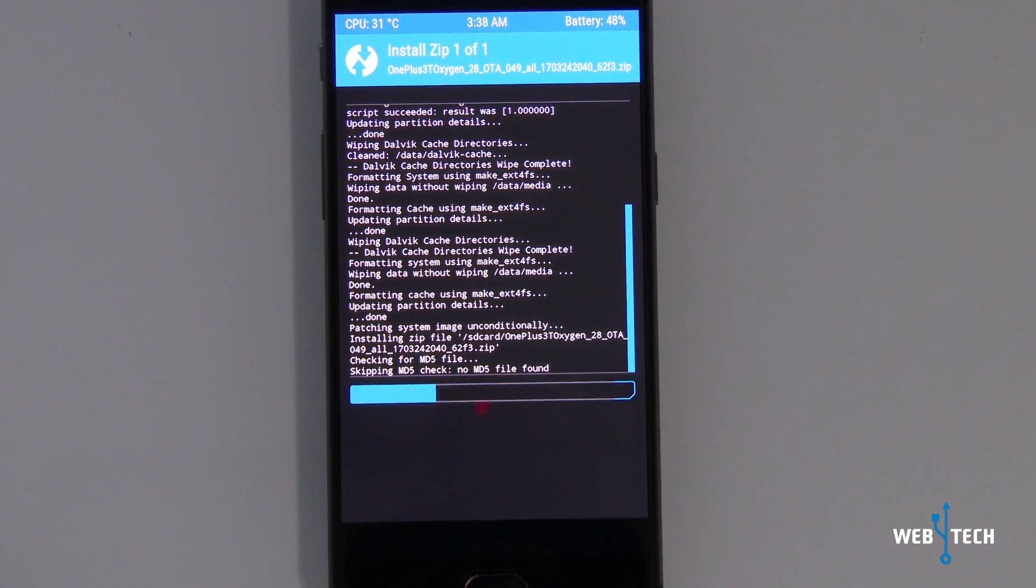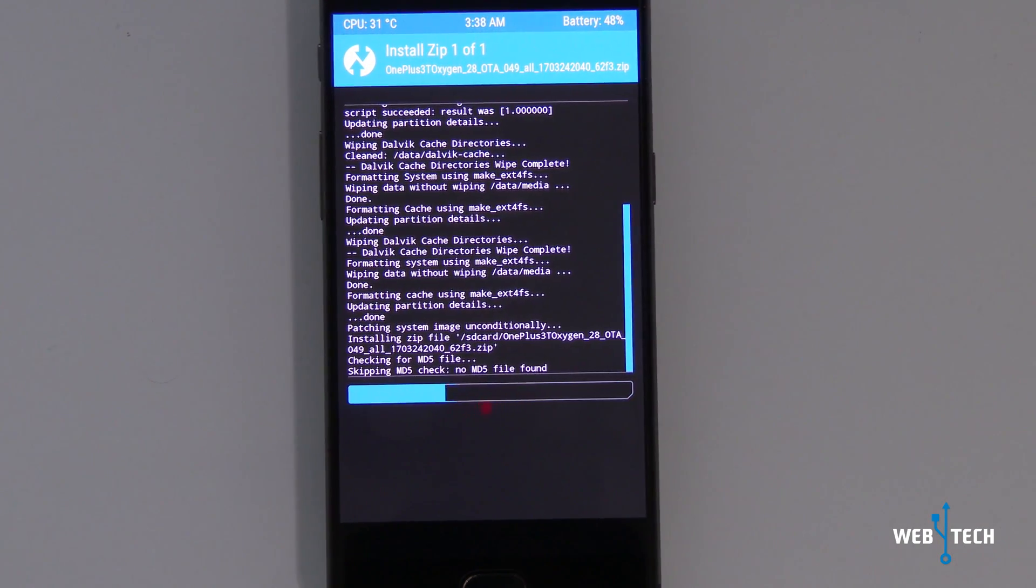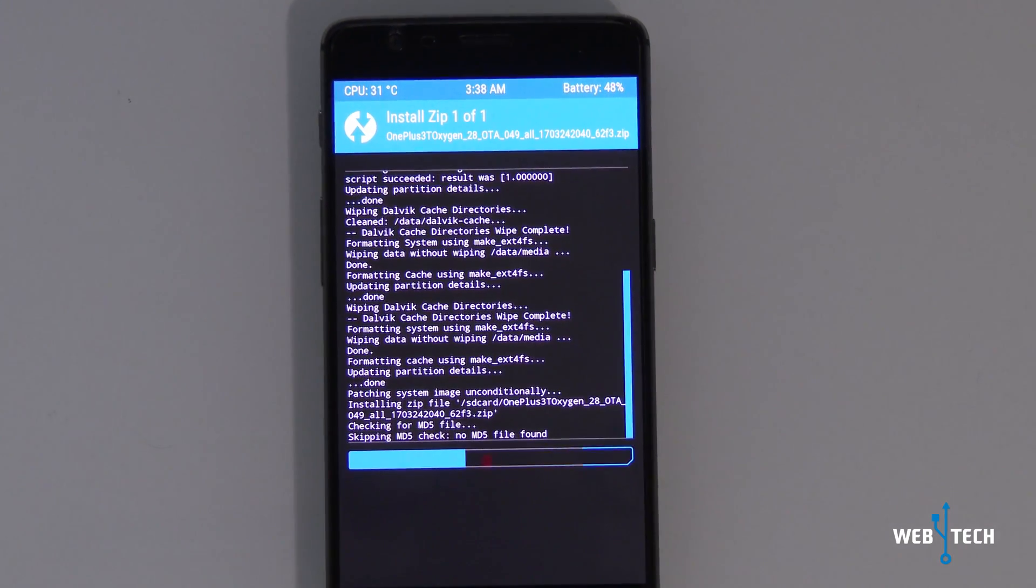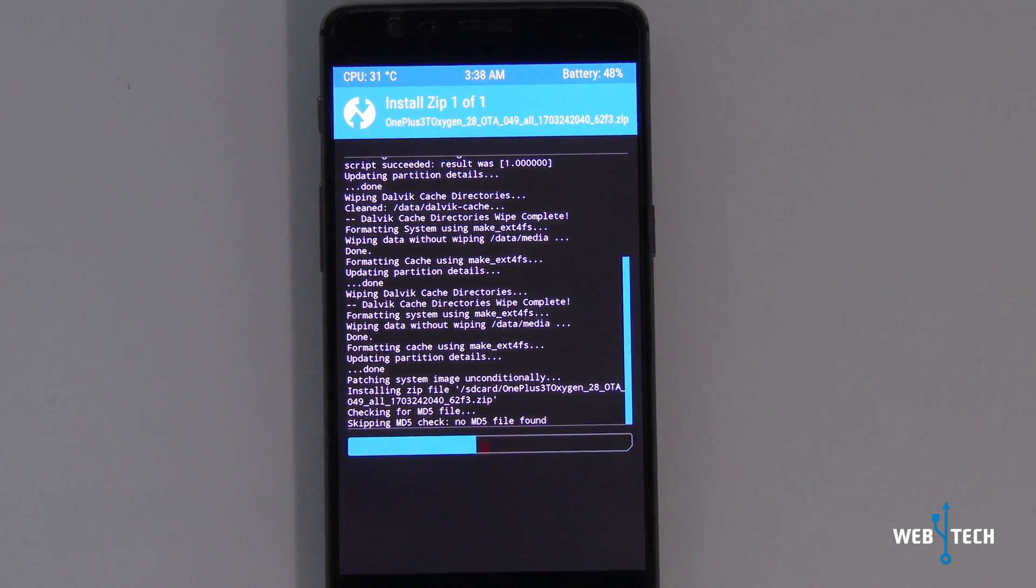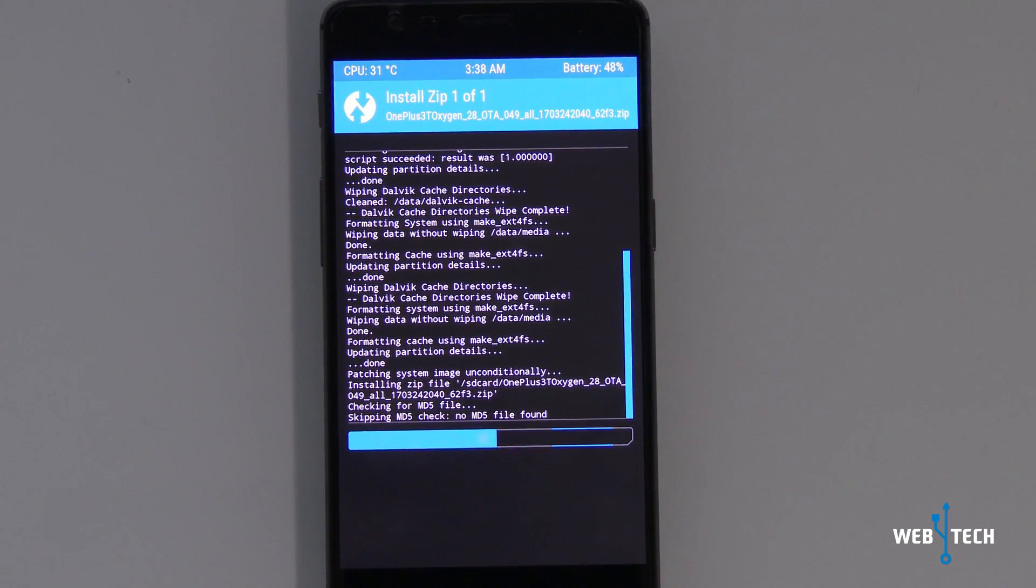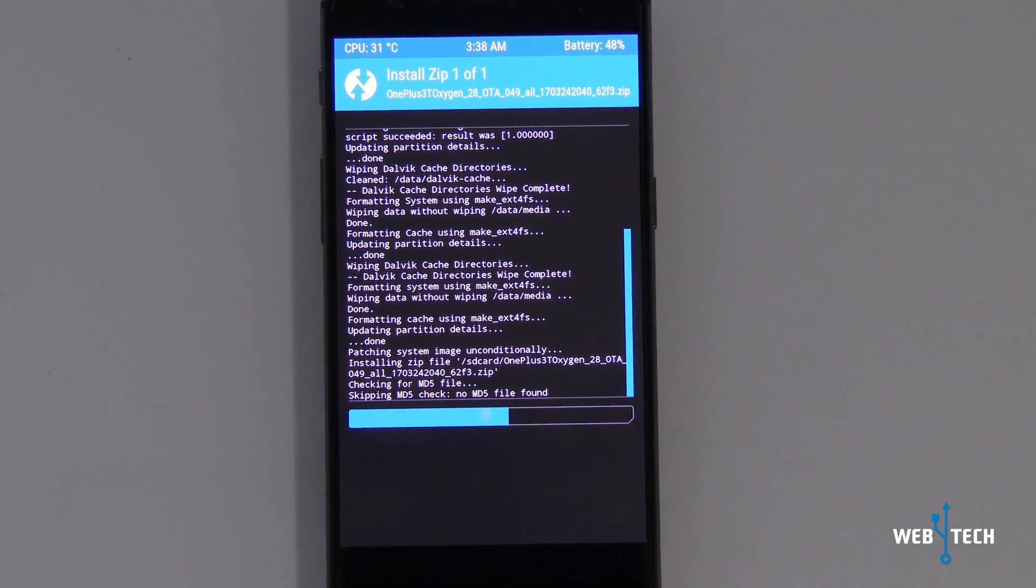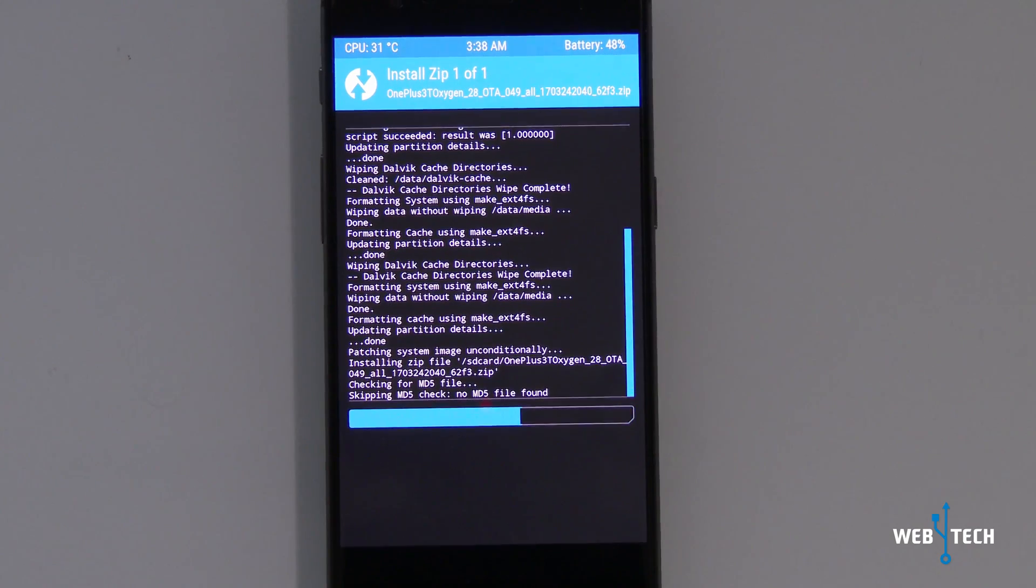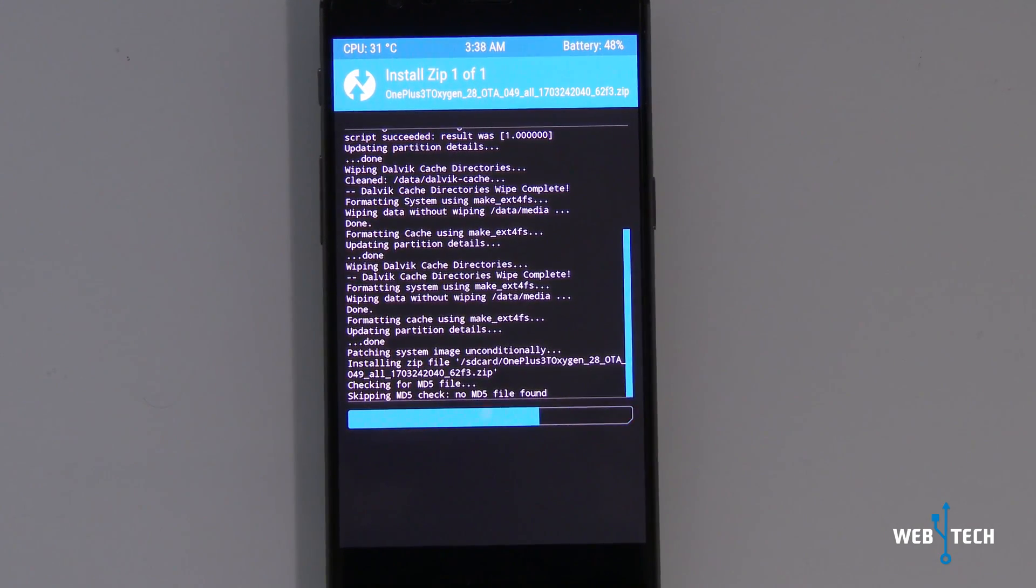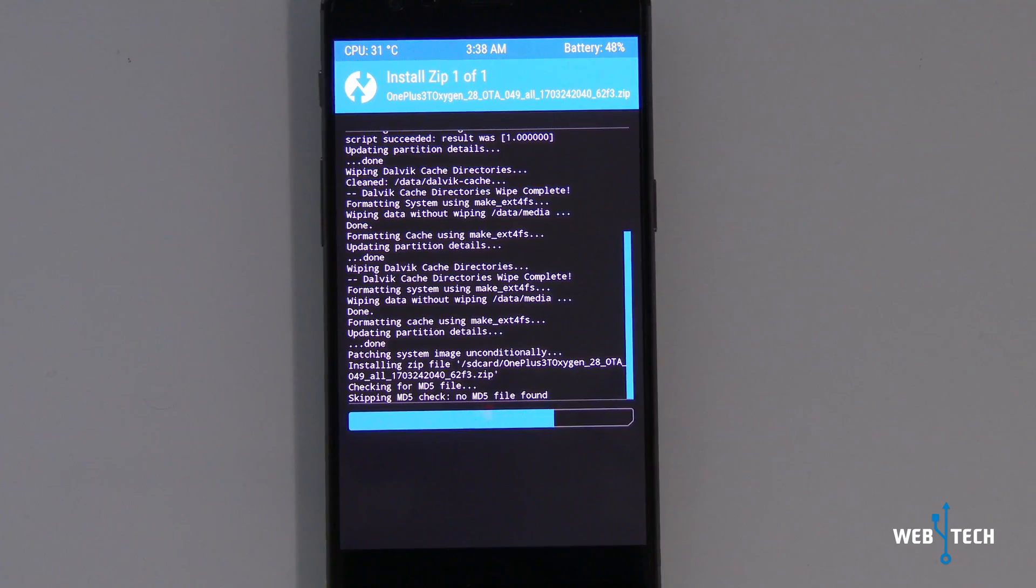Again, you're going to go back to the stock Nougat. This is, I believe, Oxygen OS 4.1.1. So it's the latest one. It got released almost a week back. And hopefully this will restore our phone back to the official update of OnePlus 3T.